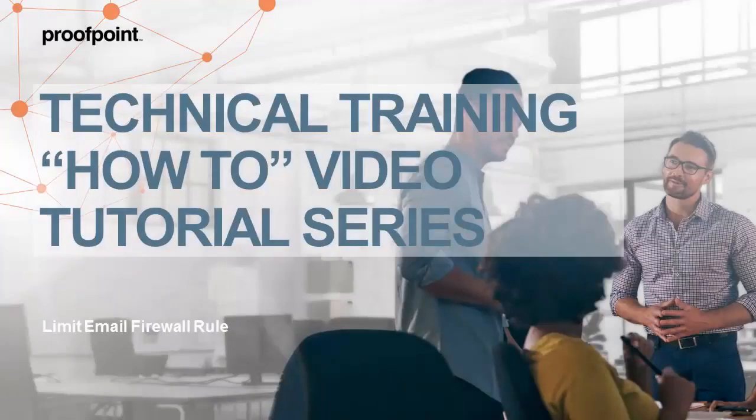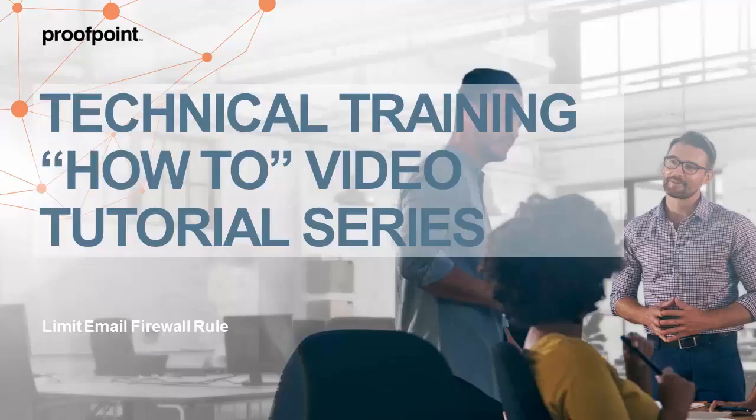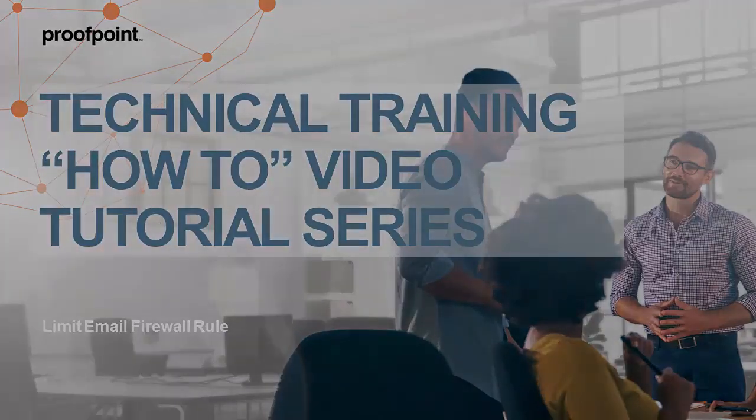Welcome to Proofpoint's How-To Video Tutorial Series, which is aimed at sharing best practices for configuring the Proofpoint Protection Server's features and functionalities.